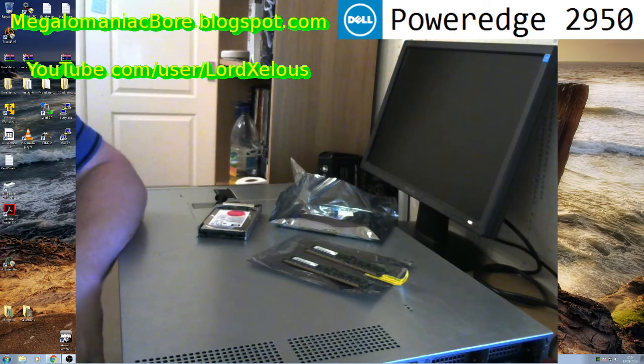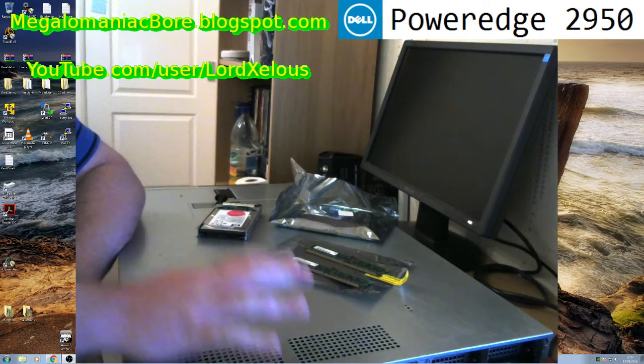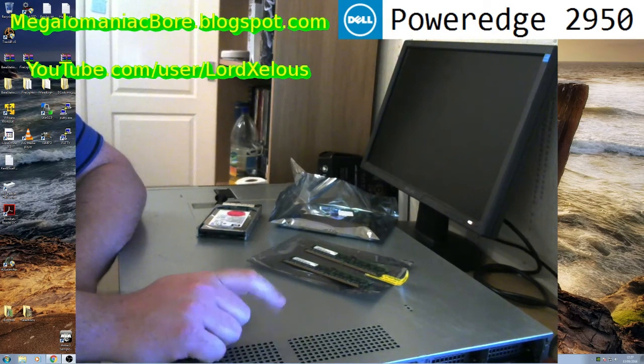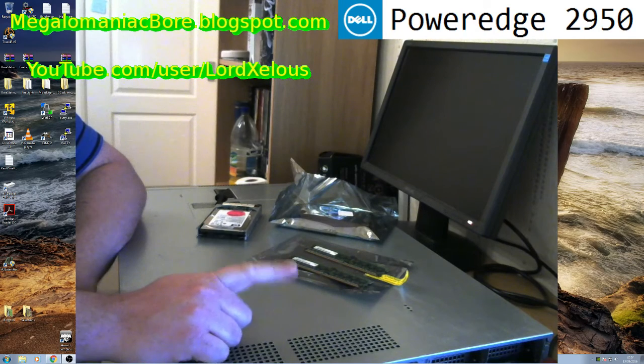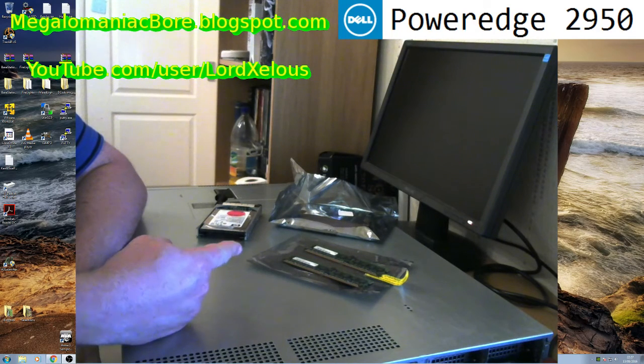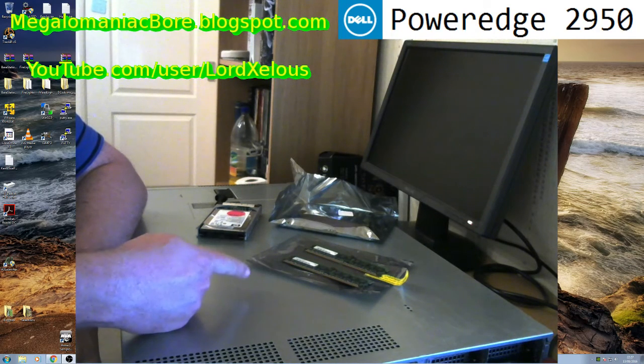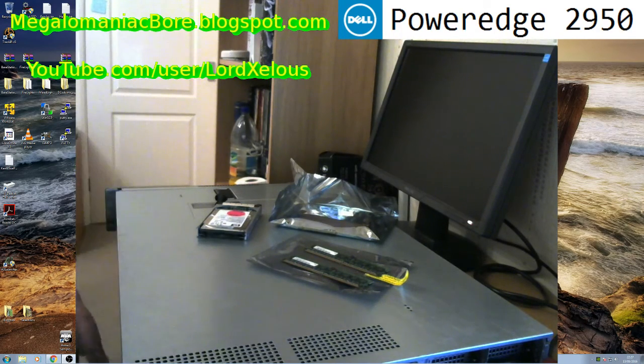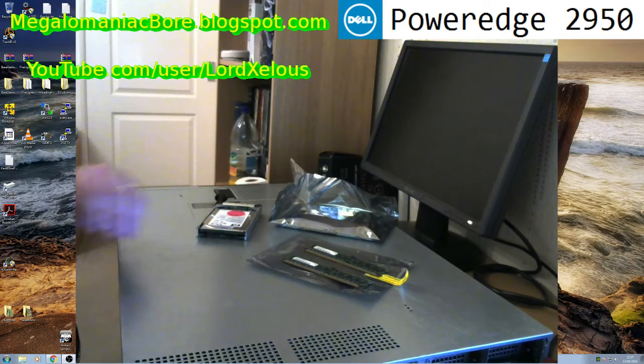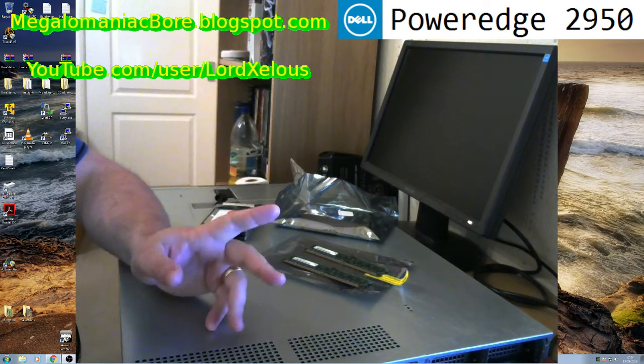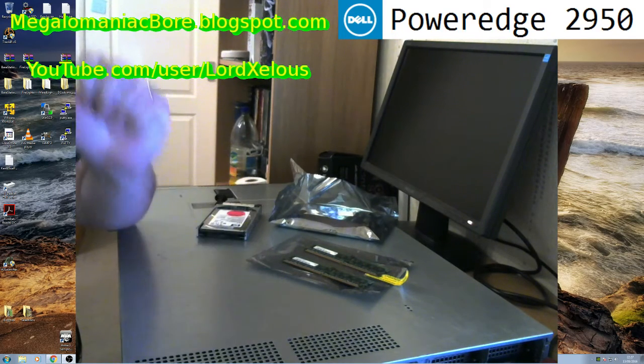This is, I hope, the final tinkering video in this little series about the RAID controller in this Dell 2950. And the reason being, I've spent some money from my donators.